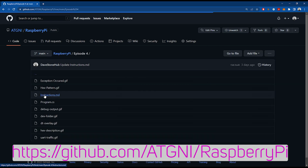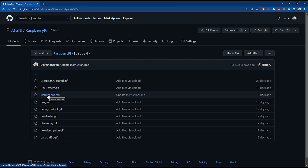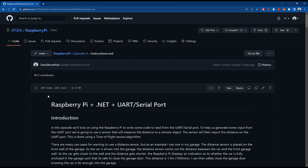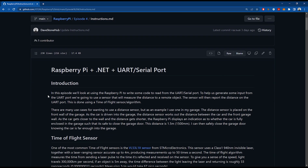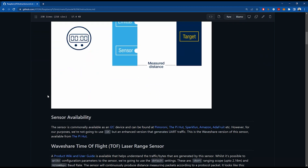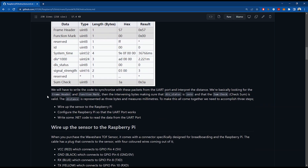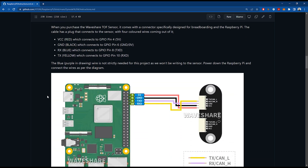All of the files you need for this episode and previous episodes are on my GitHub repository. If you surf along to my Raspberry Pi repository you'll see files for this episode, including an instructions file. The instructions file has a full description about the sensor, how to do the wiring, how to configure the port, some of the problems you might stumble across, and the code.